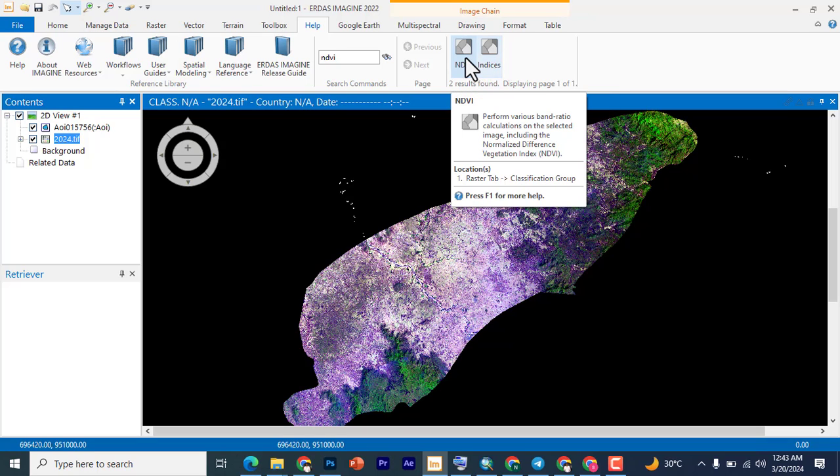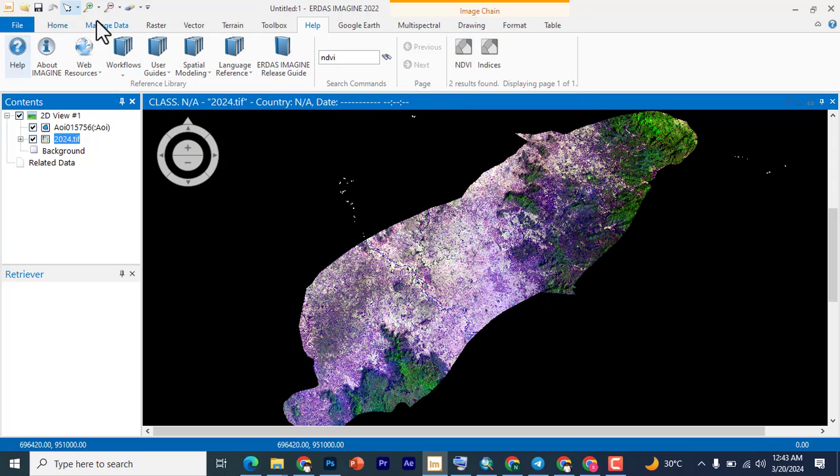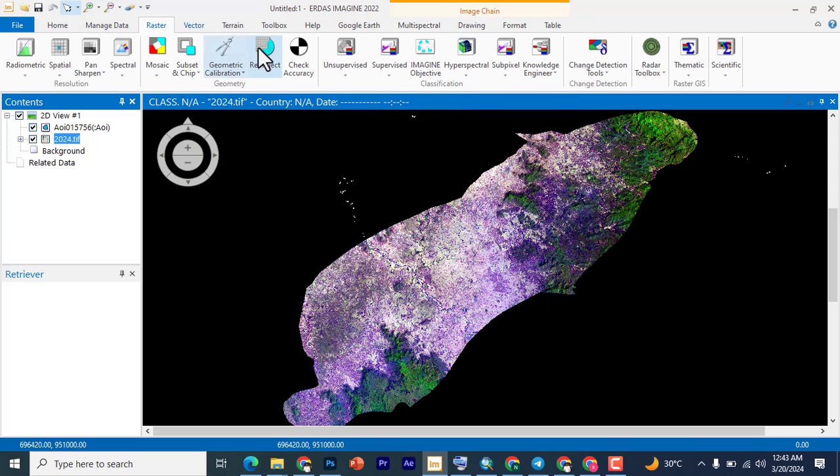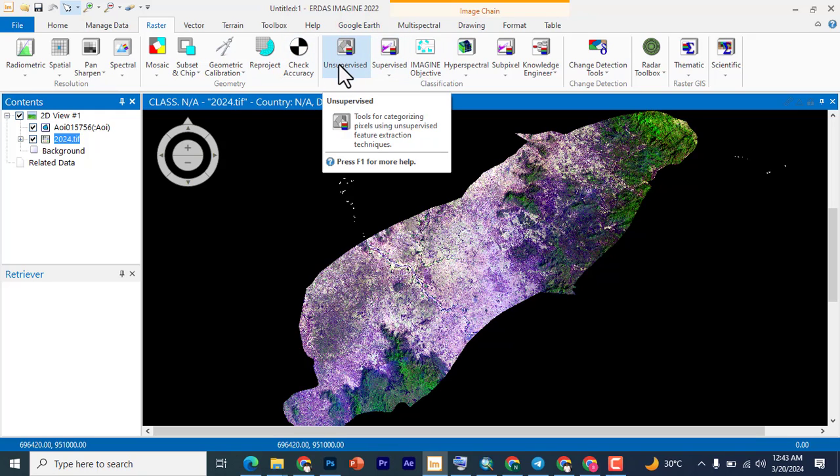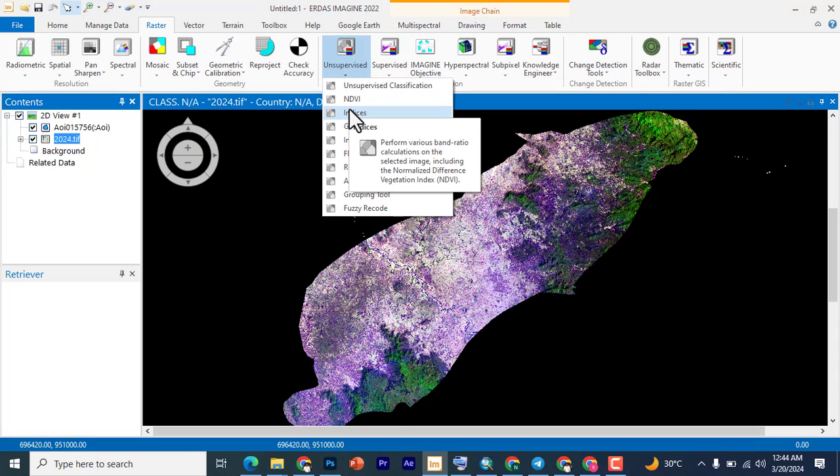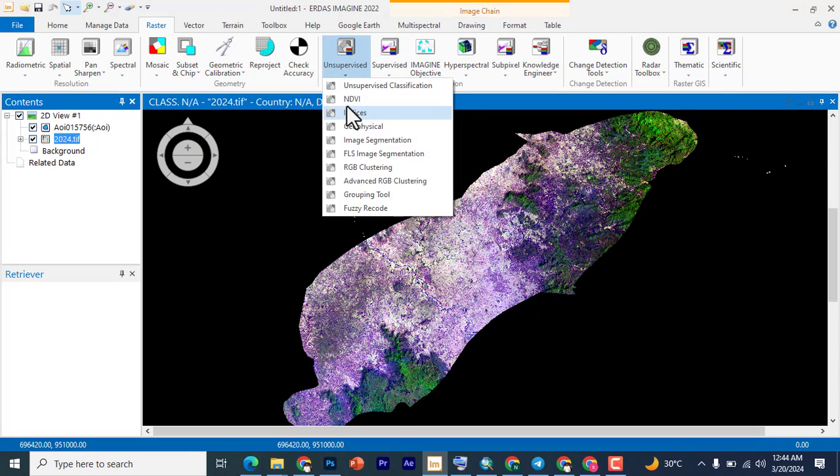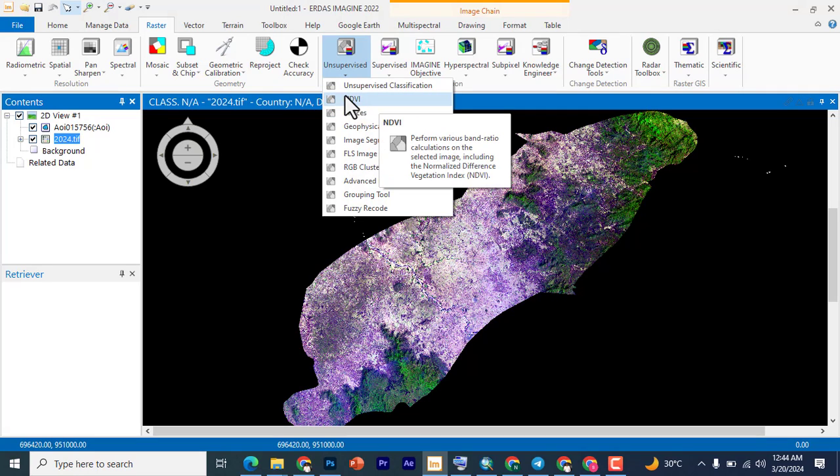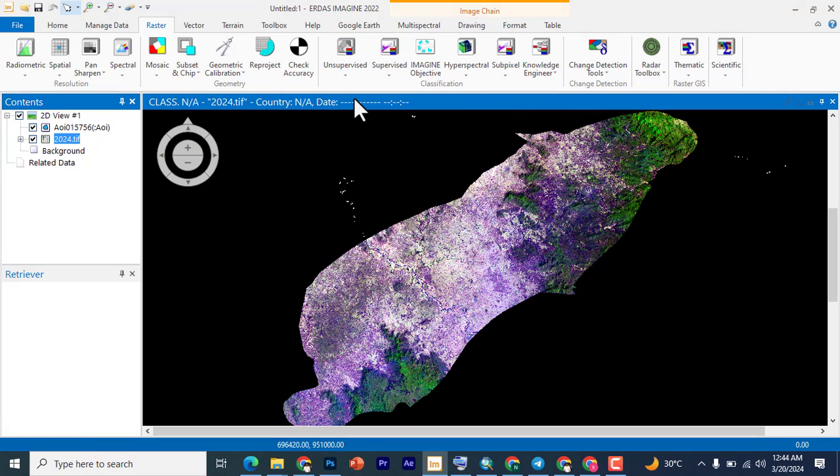If I now go to Raster and this is Classification group, we have supervised and unsupervised classification. This is unsupervised because you are not creating or generating any sample, so it will be in unsupervised. You click the drop down button and you're going to see NDVI, you're going to see Indices. If you click any of them it gives you the same thing. So we're going to click on NDVI.